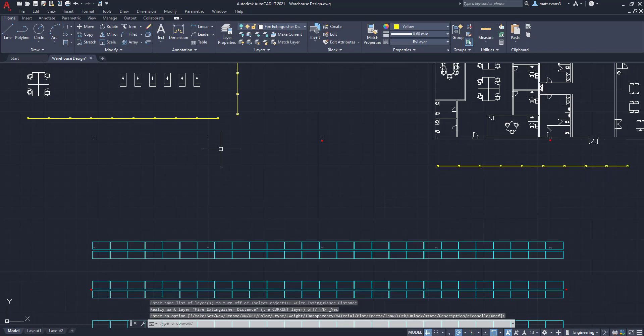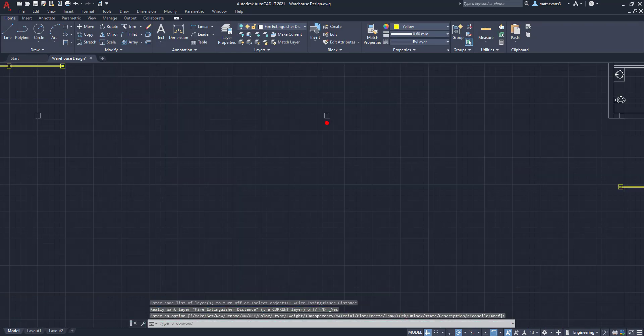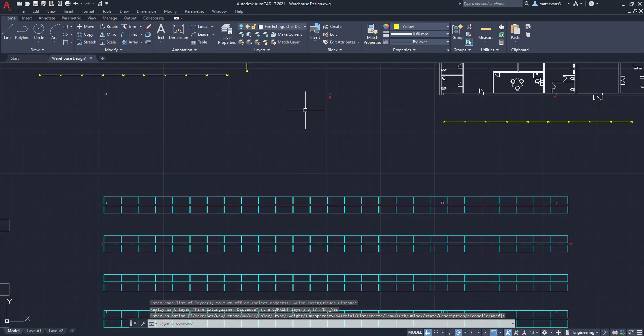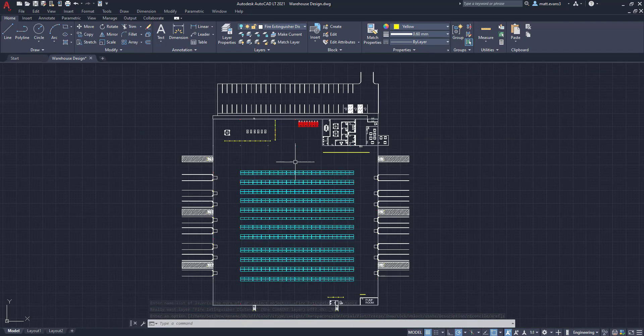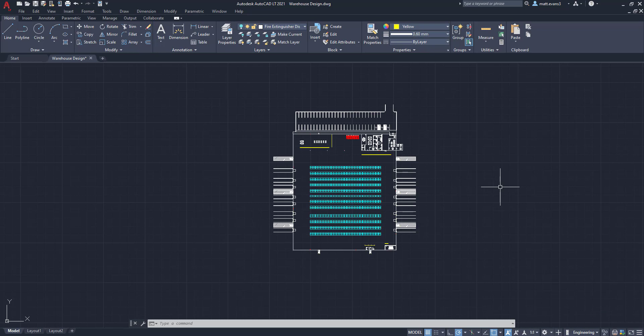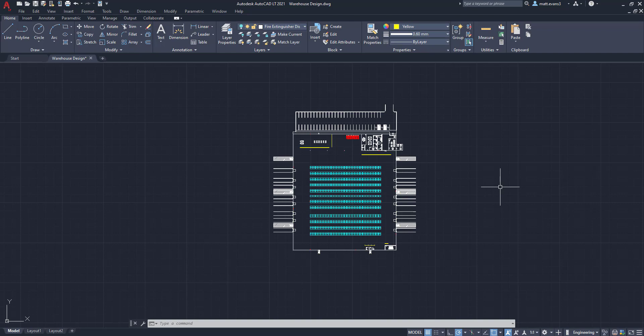And as you can see, we have the fire extinguishers that exist here still, but we do not have the distances surrounding them. So again, this allows us to have the fire extinguishers in the building. The distances are there if we want to reference them, if we need to pull them up for anyone, if they're asking questions. But we can take them off and just display the fire extinguishers in the building as they are.